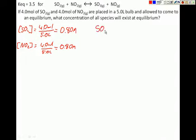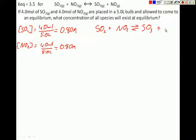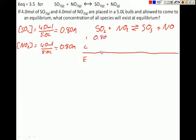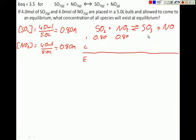Let's make our table. Write the formula: SO₂ plus NO₂ makes SO₃ and NO. Set up rows for Initial, Change, and Equilibrium. Our initial concentration of SO₂ is 0.80 M and NO₂ is also 0.80 M. Since it's initially placed with just these two concentrations and allowed to come to equilibrium, the initial concentration of SO₃ is 0 and the initial concentration of NO is 0.